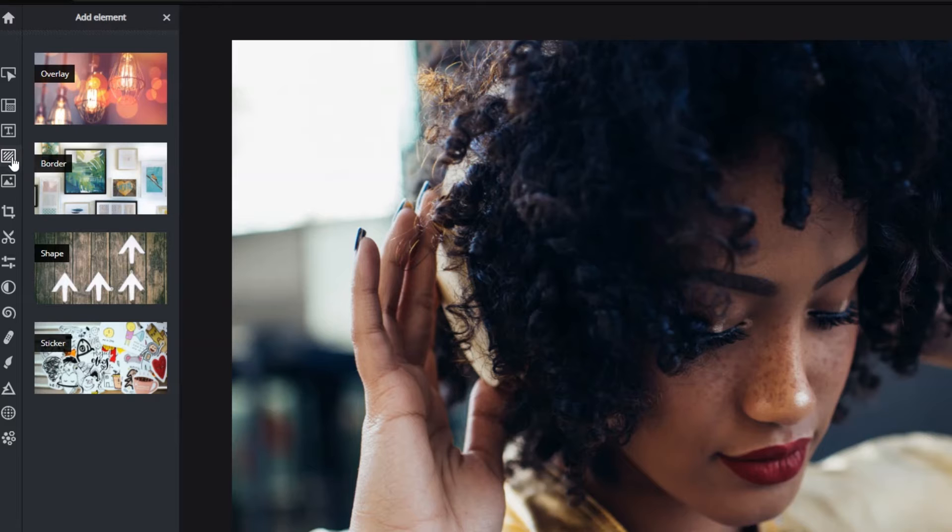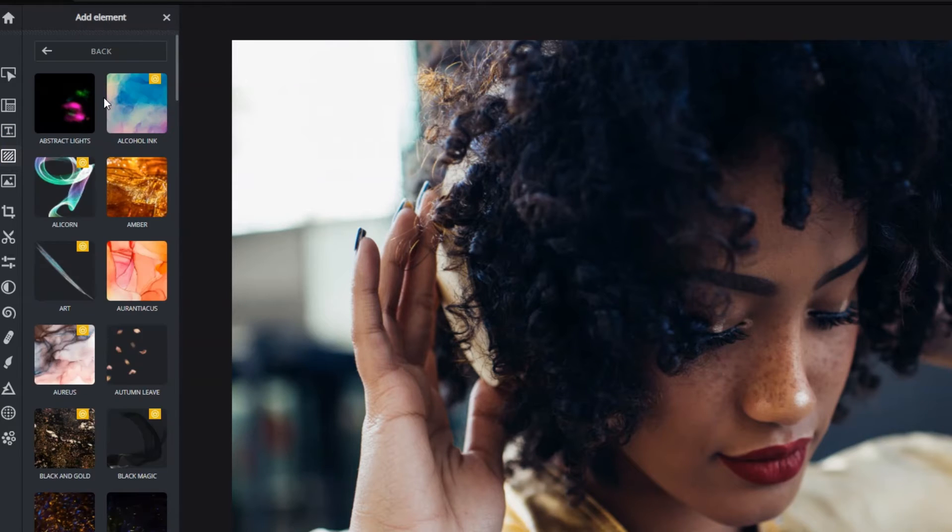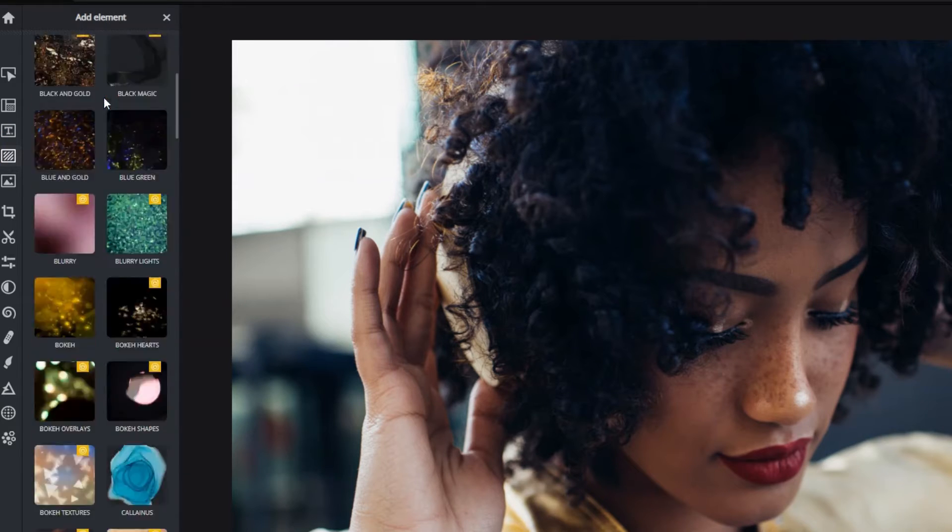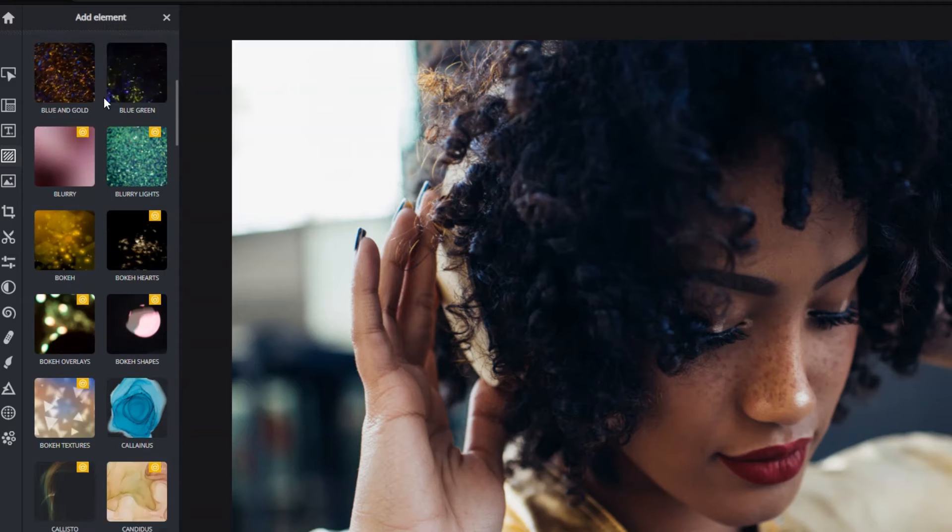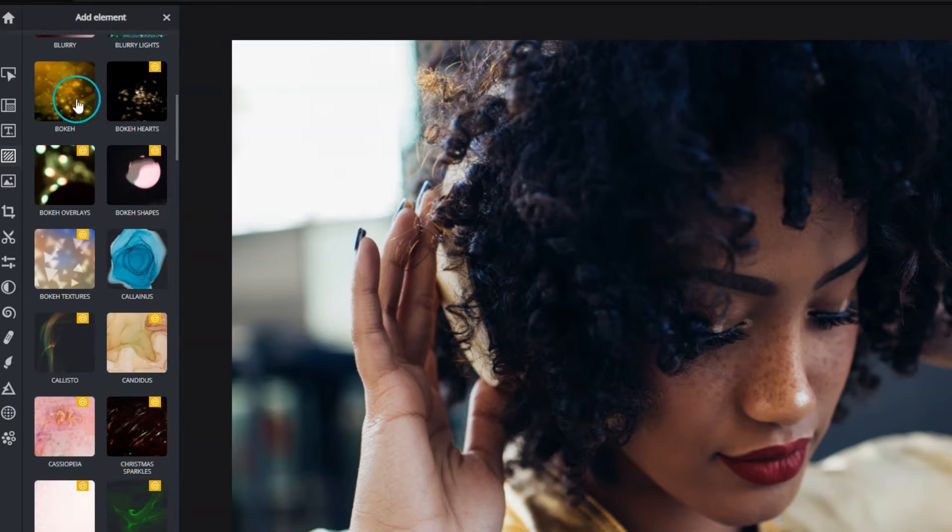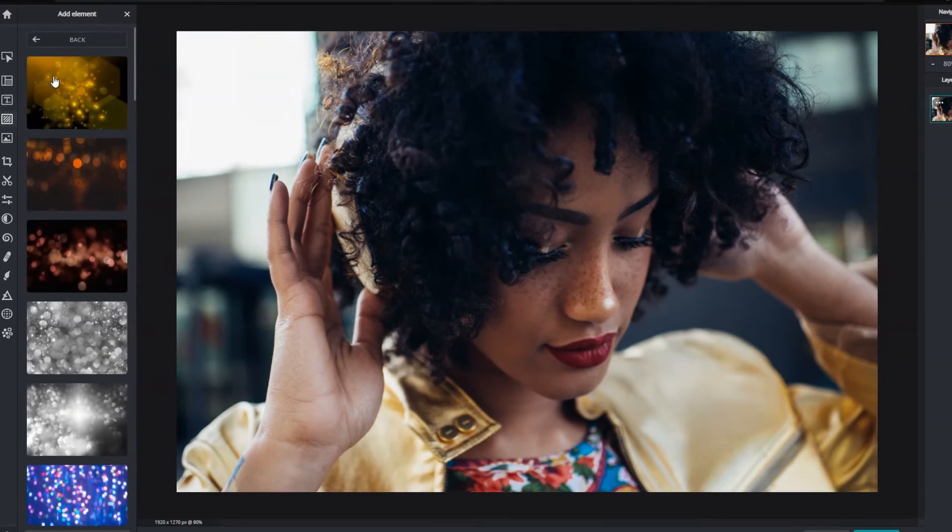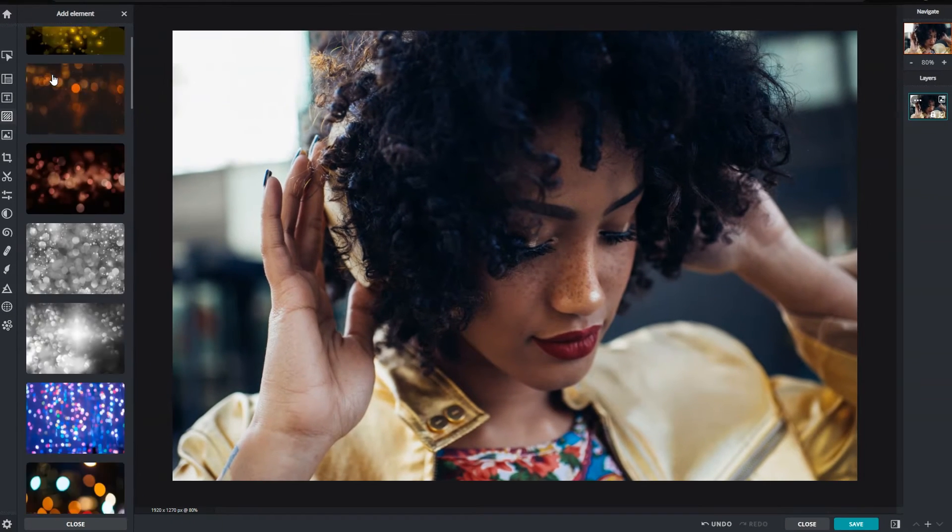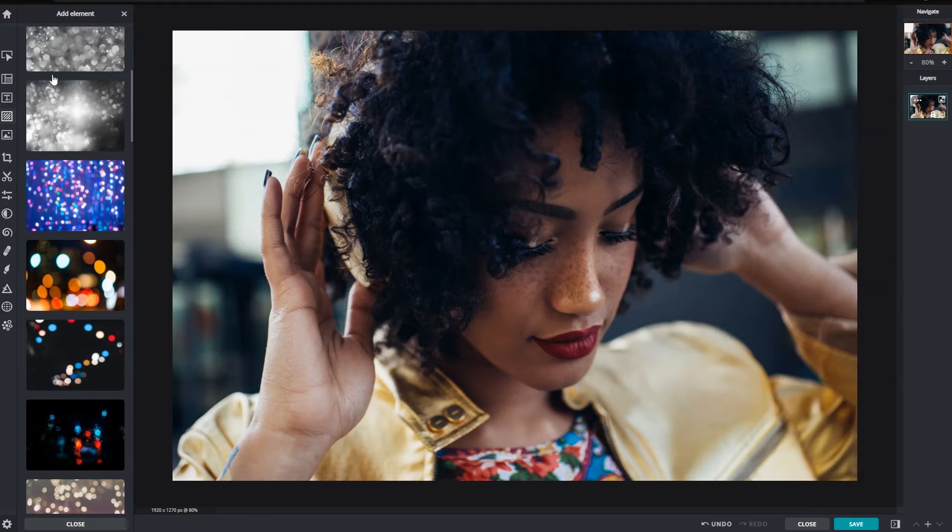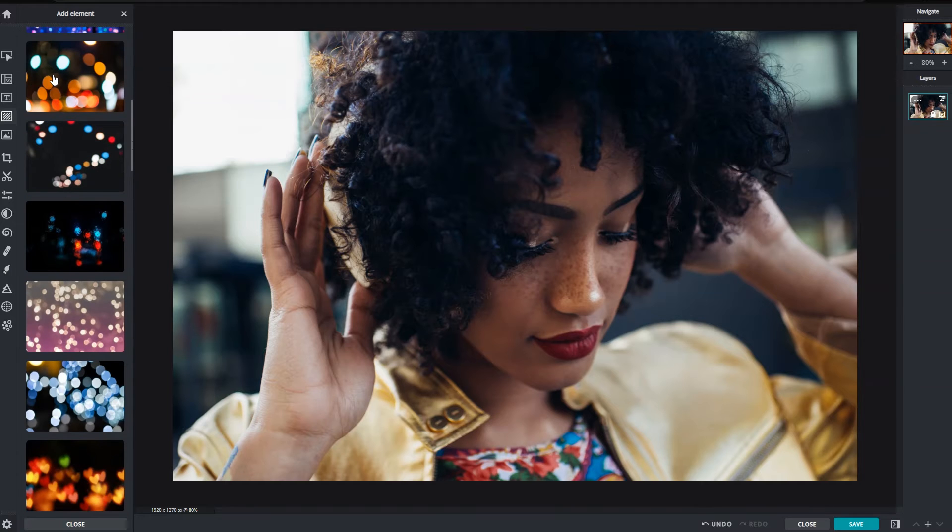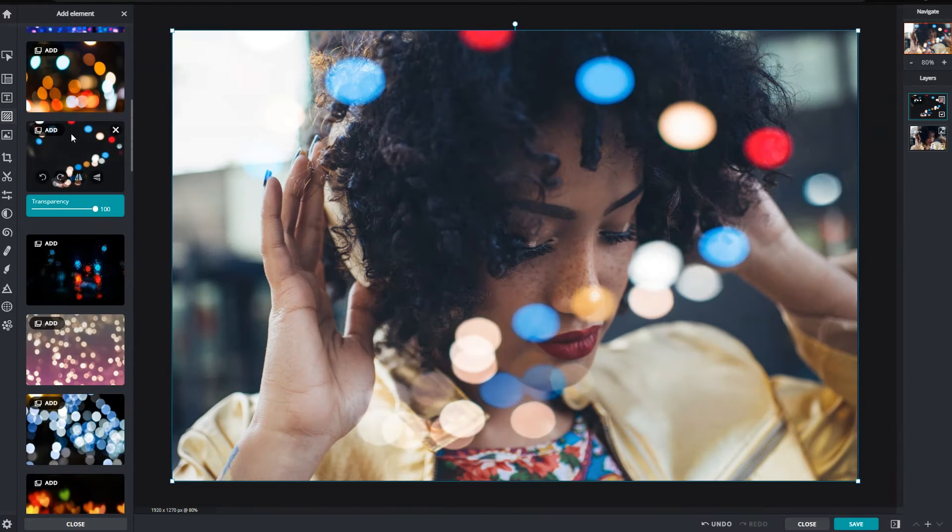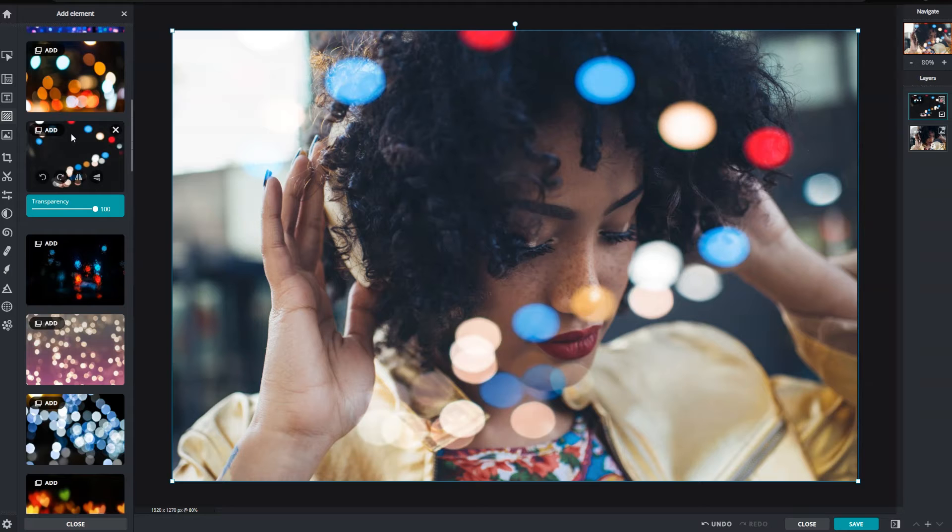The first category is overlay. They add textures and effects as visual boosts to an image. Simply browse through the collections to pick an overlay of choice, click to select and directly apply it onto the image as a new layer.